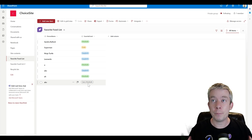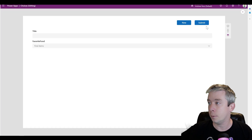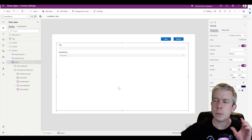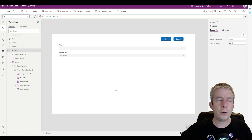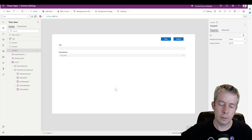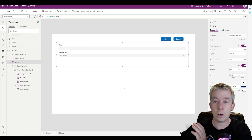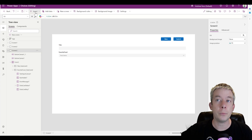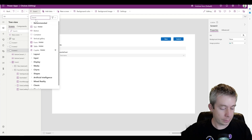But let's say you're not in an out-of-the-box form — you're doing it all custom. There are different ways to do this depending on whether you're using the out-of-the-box form or a fully custom approach. For the custom approach, we'll insert a Combo Box.